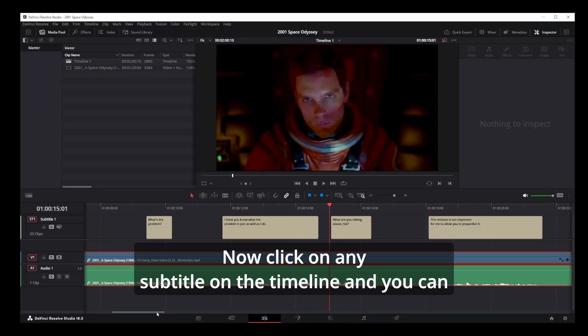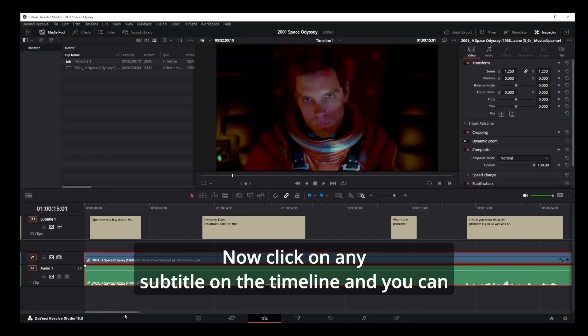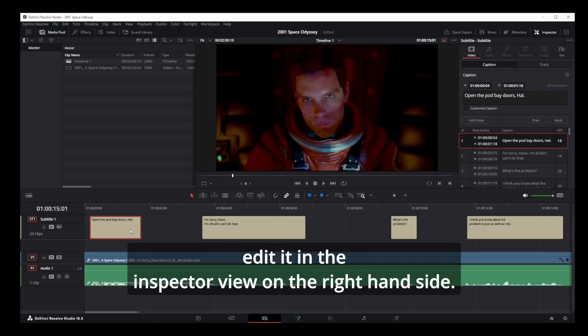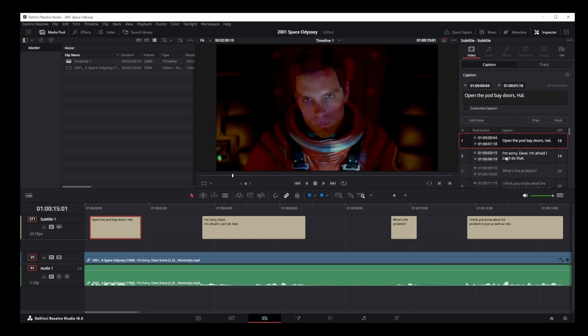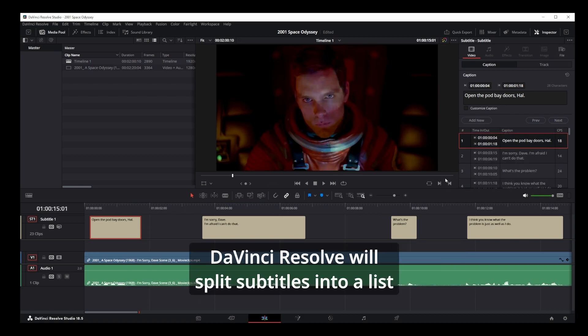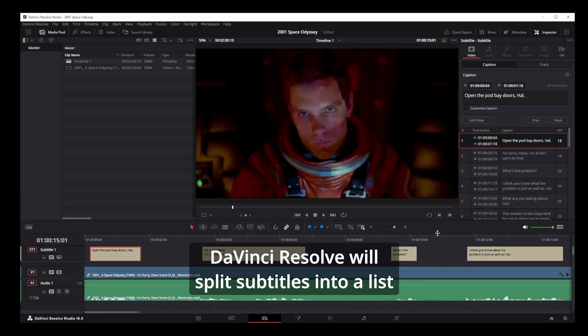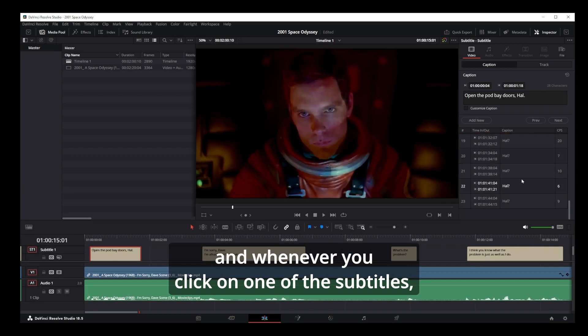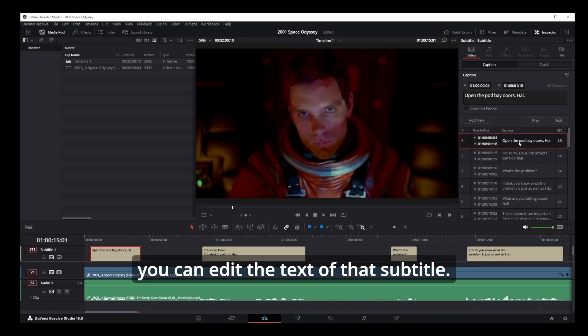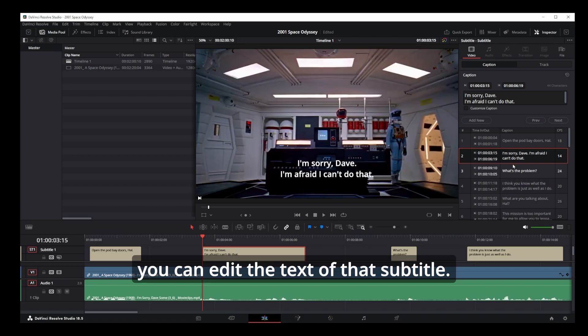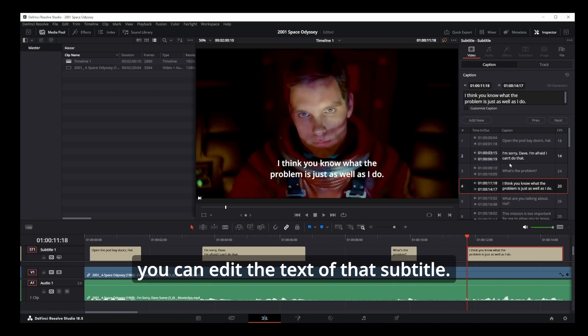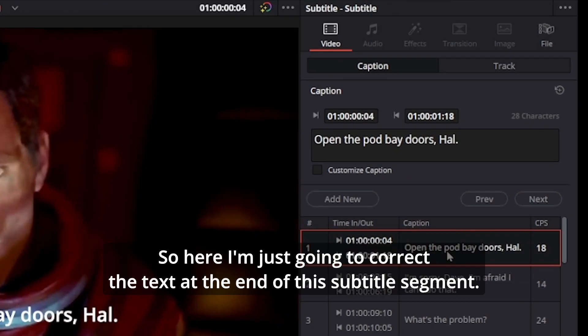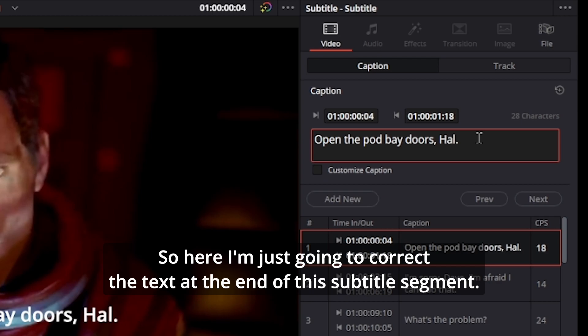Now click on any subtitle on the timeline and you can edit it in the inspector view on the right-hand side. DaVinci Resolve will split subtitles into a list, and whenever you click on one of the subtitles you can edit the text of that subtitle. So here I'm just going to correct the text at the end of this subtitle segment.